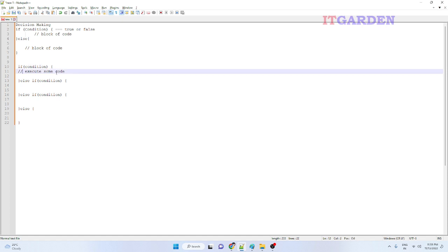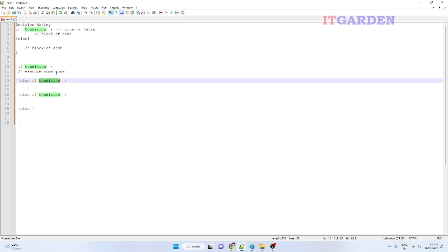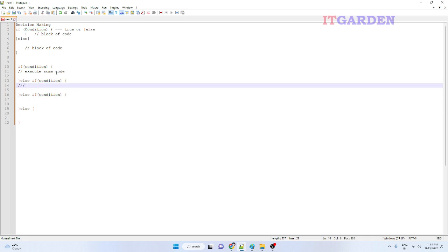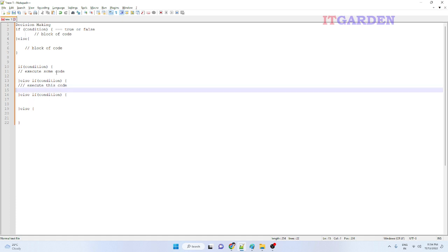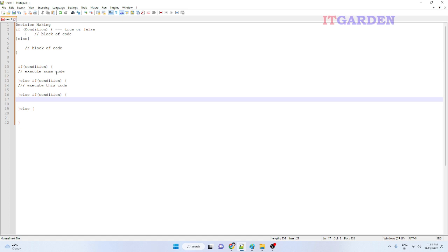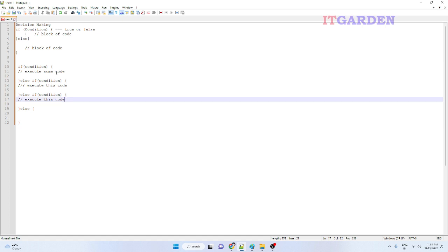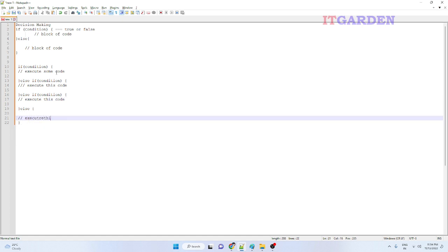Here we check condition one — if satisfied, execute some code. If not satisfied, come to the next else-if and check that condition. If satisfied, execute that code. If not satisfied, come to the next else-if and check again. If satisfied, execute that code. If none of the conditions are satisfied, come to the else block and execute that. We can keep on adding else-if blocks and finally put an else. This is the use of the if statement for decision making.